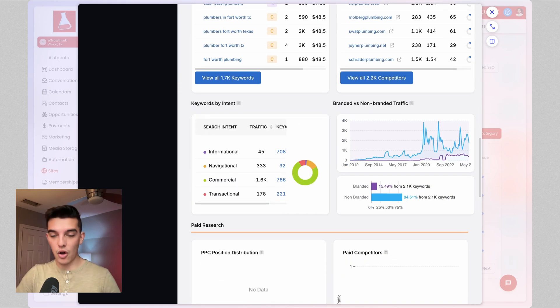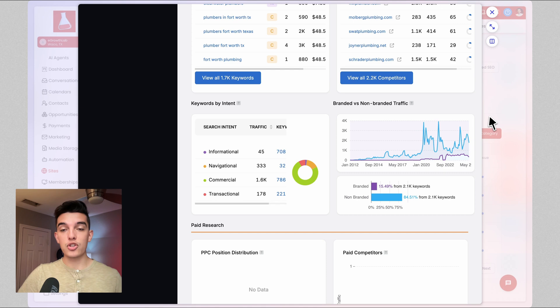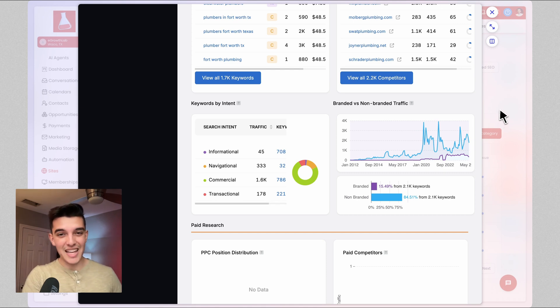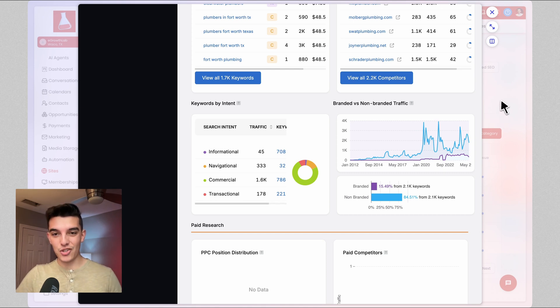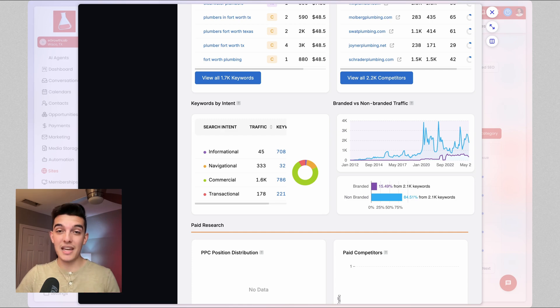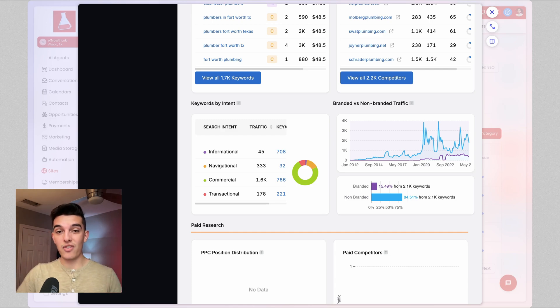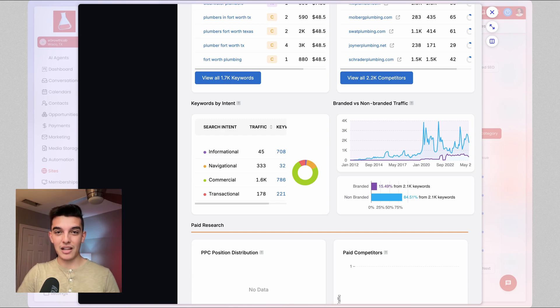This is all included and you can charge for this on a monthly basis, charging much less than marketing agencies are having to charge because they are having to put man hours in order to generate these reports and deliver them to the clients.